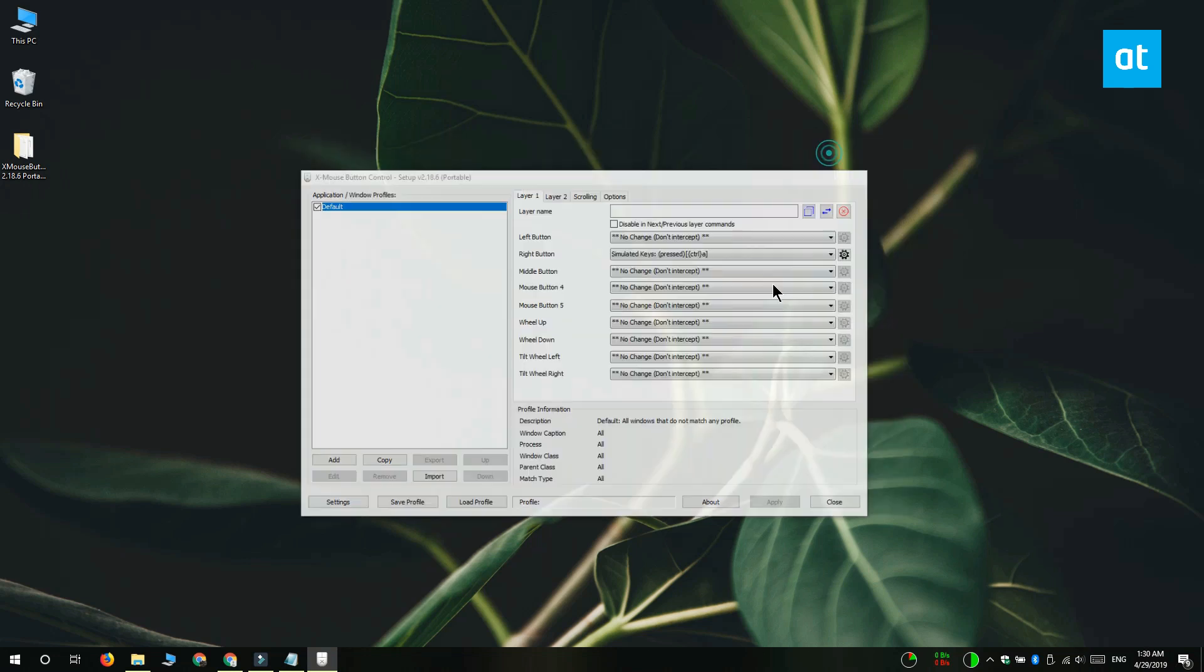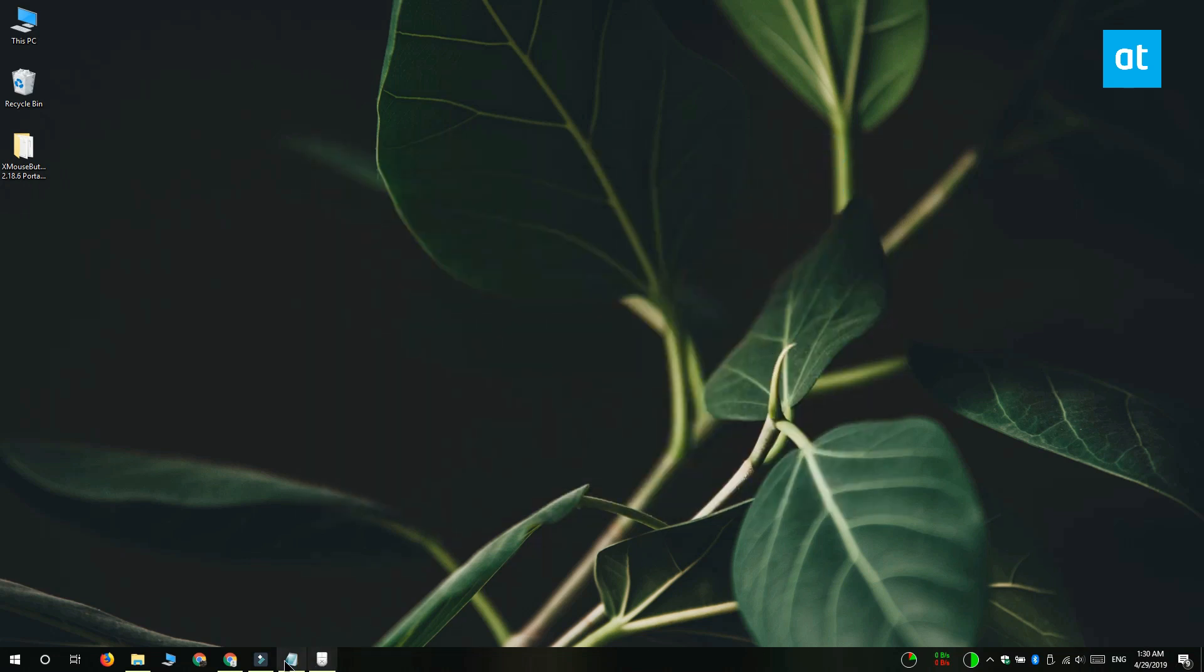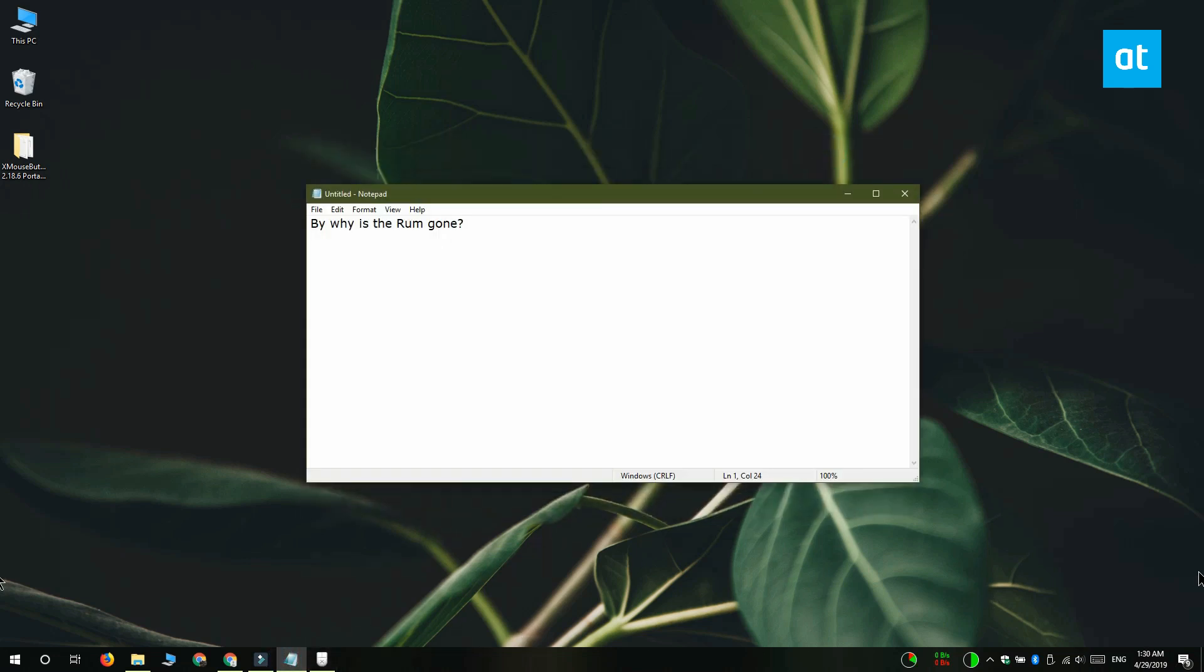That should do the trick, and I'm going to show you how it works. This is a notepad file that I've typed some text into, and when I right click, instead of giving me the right click context menu, it selects all the text inside this file.